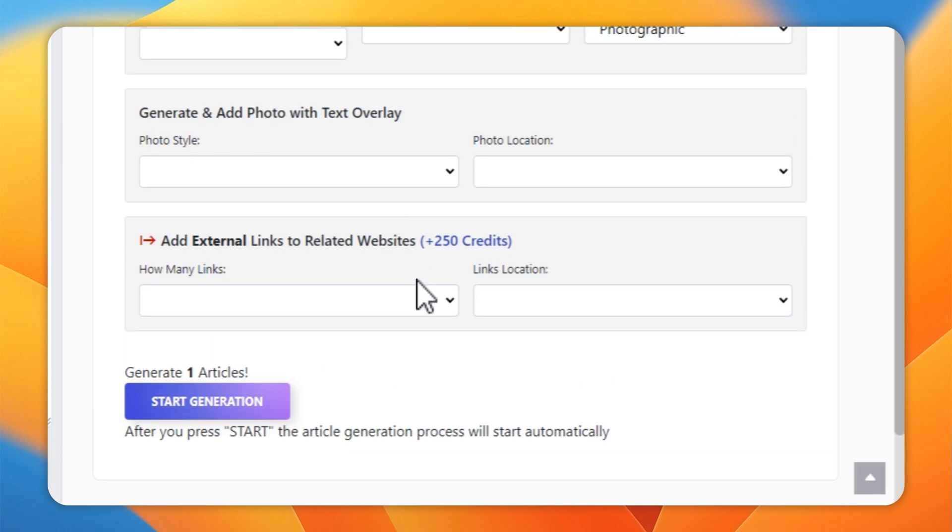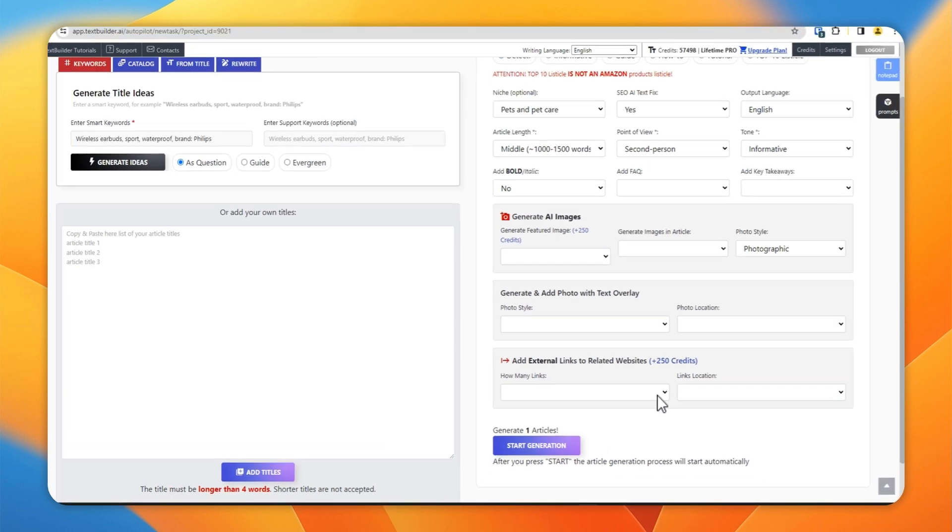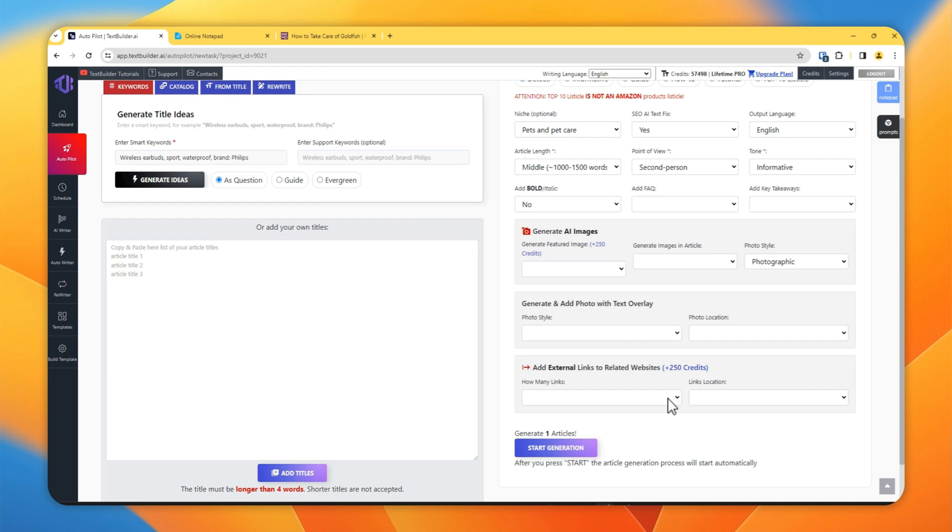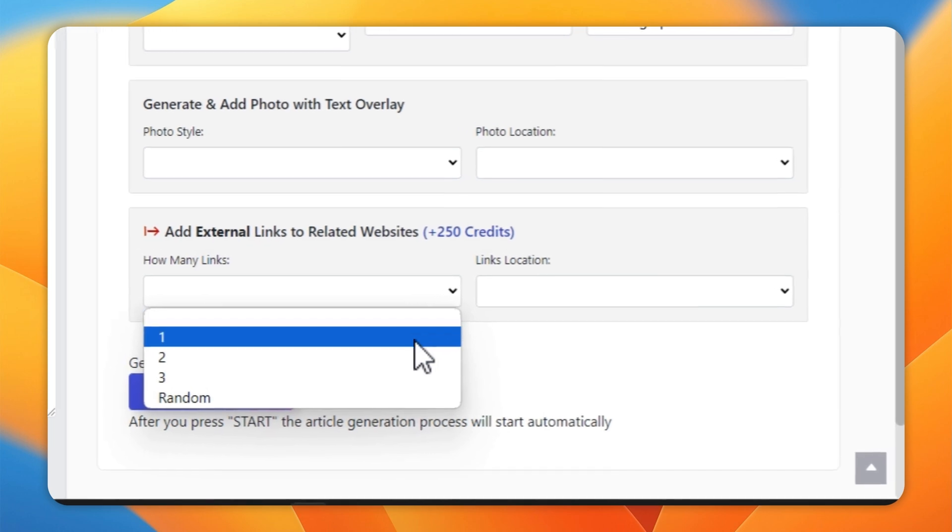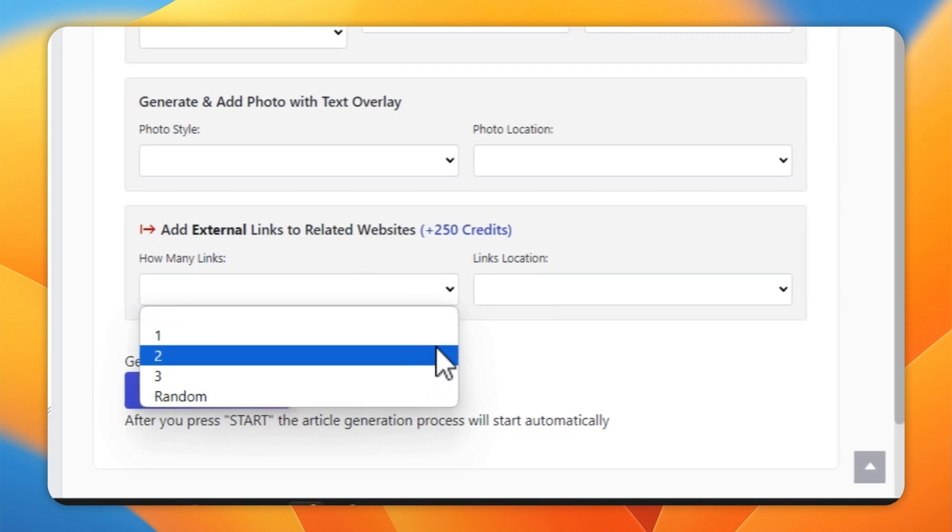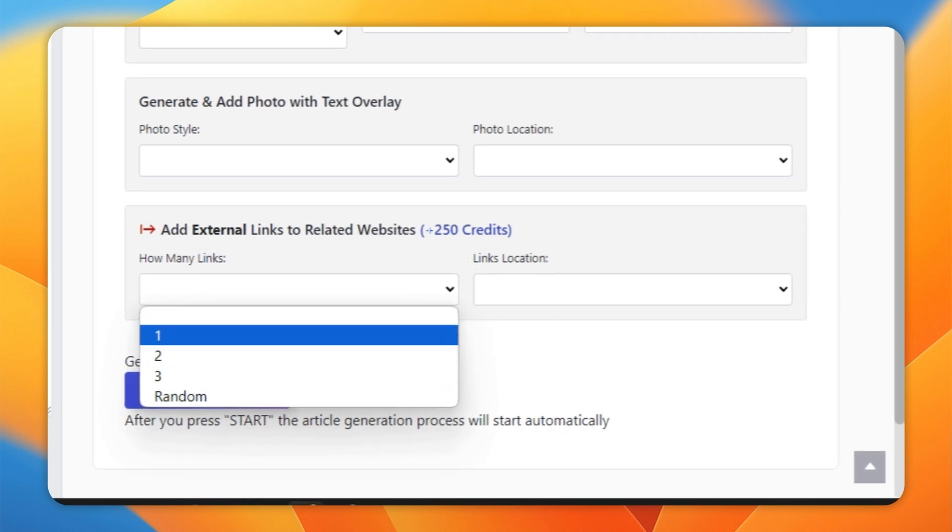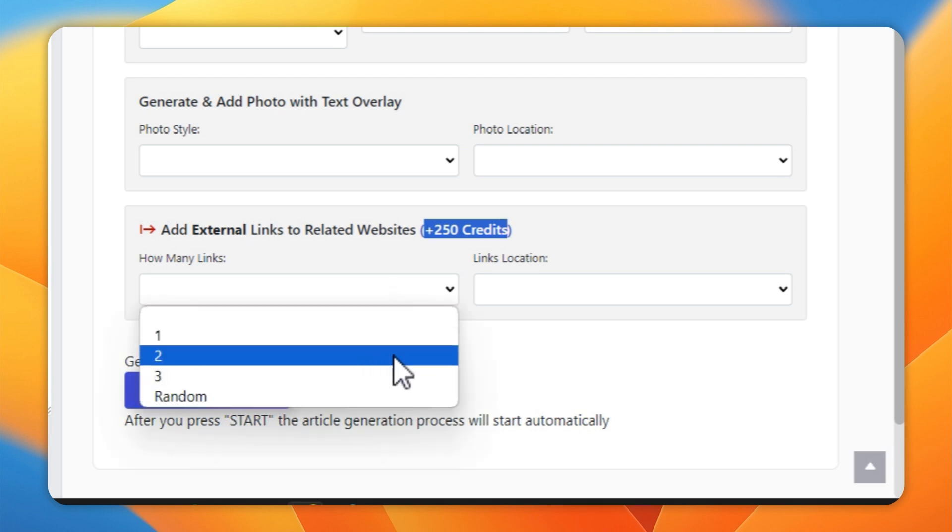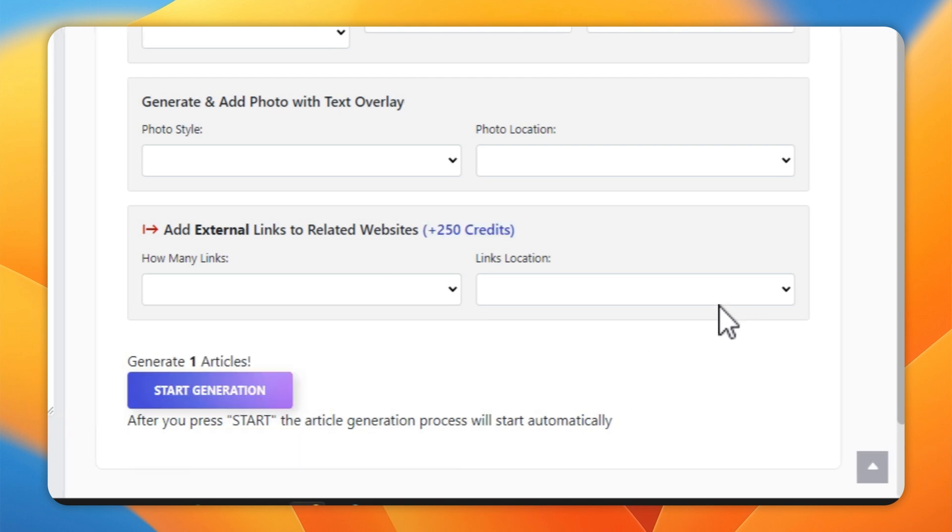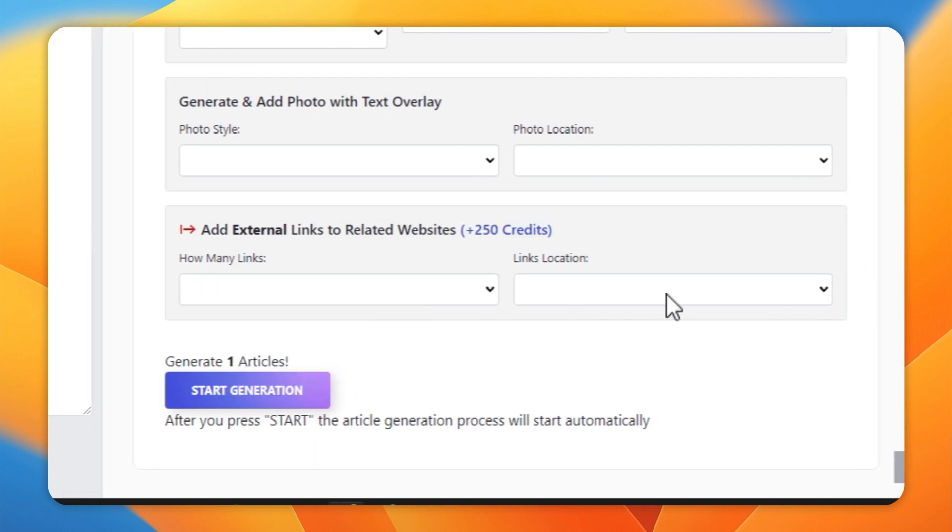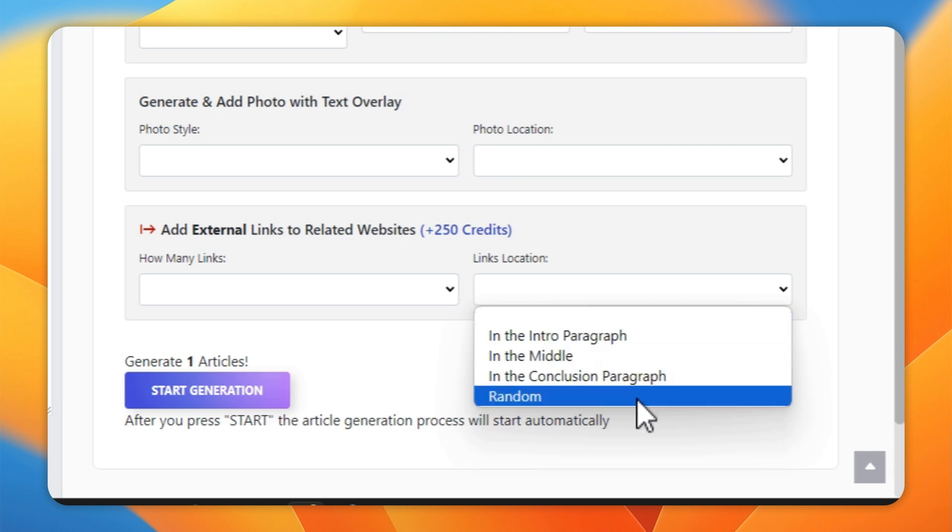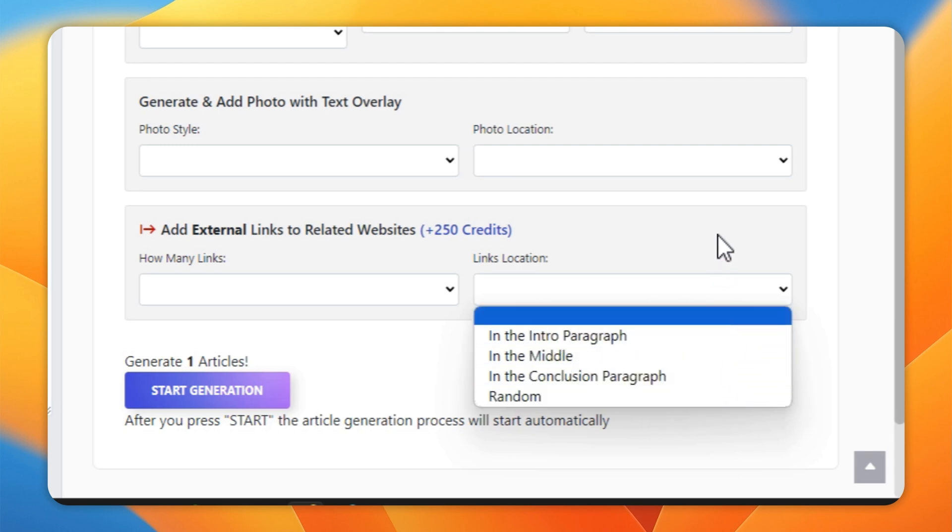And if you want the external links to be added to related websites, here I will just randomly select which words will have an external link. You can select it from here, but again remember every link will cost you 250 credits. So you can select how many links you want and the location.